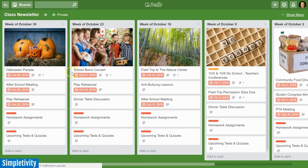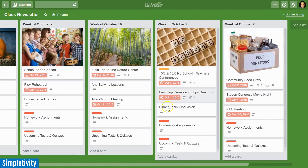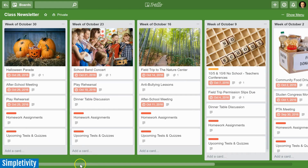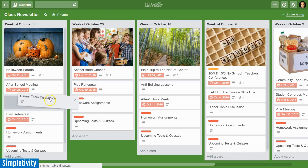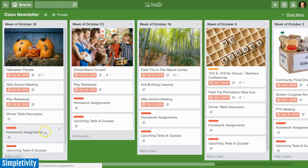A class newsletter is a great way to not only see what is coming up, but you can also keep a record. Here you can see the previous weeks to the right — how the previous class newsletters have looked and what was done before. And if you didn't get to something — maybe you didn't get to this dinner table discussion — it's as easy as dragging it over to the current week's list, and it still remains as part of the class newsletter for people reviewing it in the most recent week.